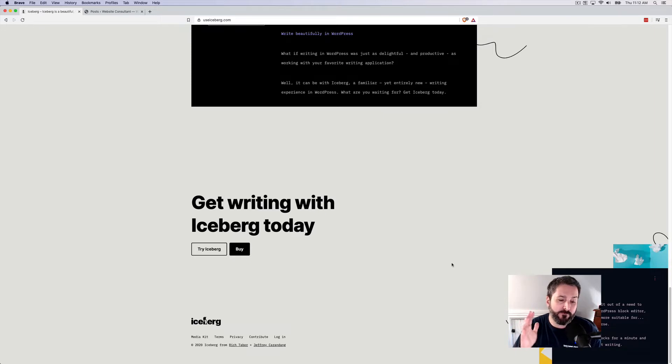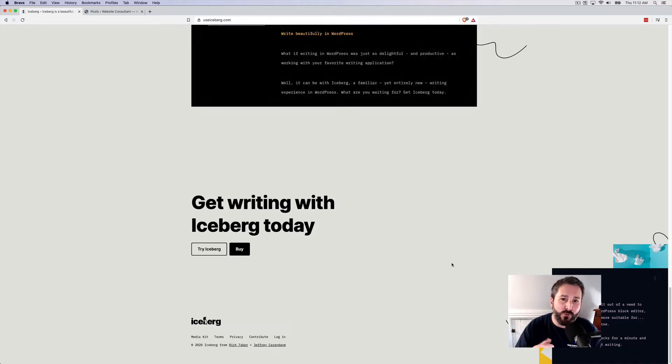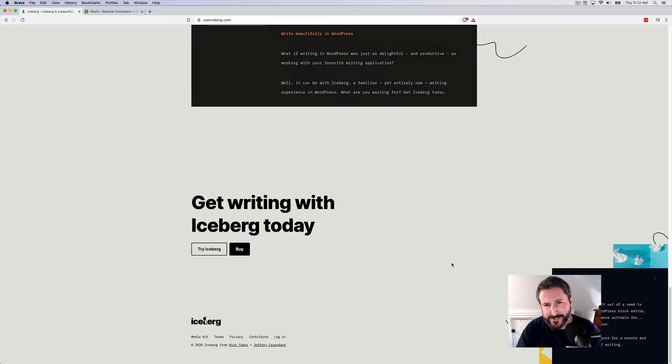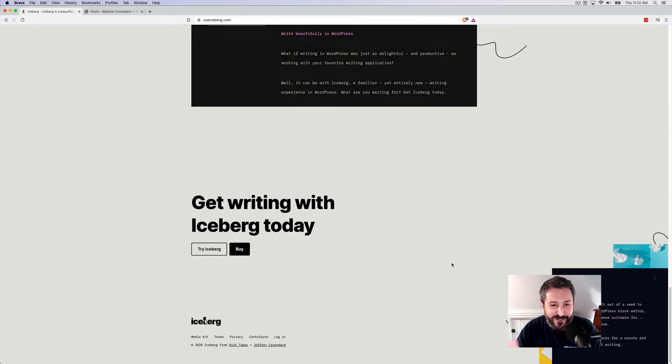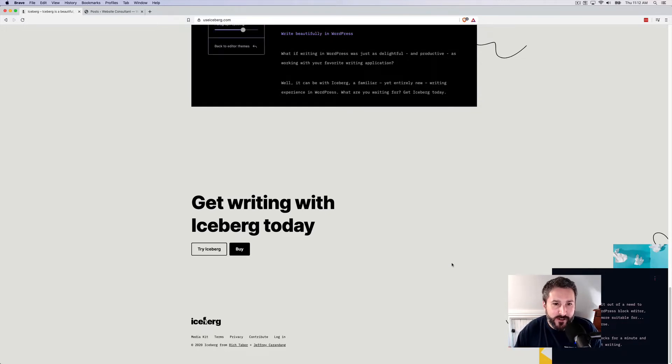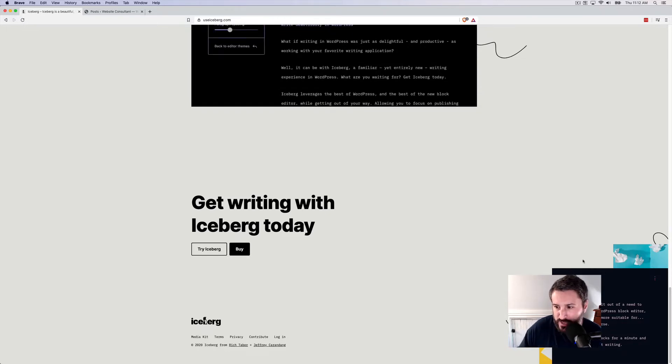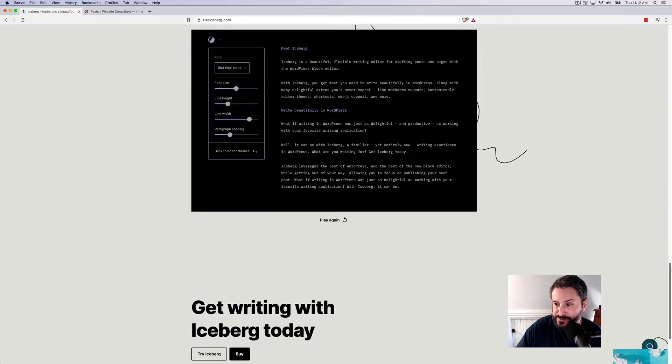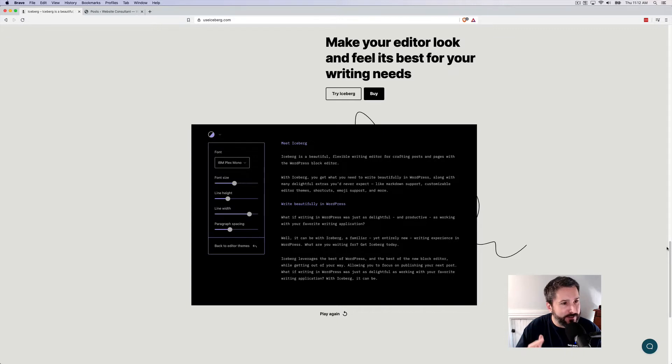It's brought to you by Rich Tabor and Jeffrey Carradang, two friends of the YouTube channel. I've featured some of their themes before and some of their plugins before, and this is a pretty amazing editing and writing experience. Let's go ahead and dive into why.